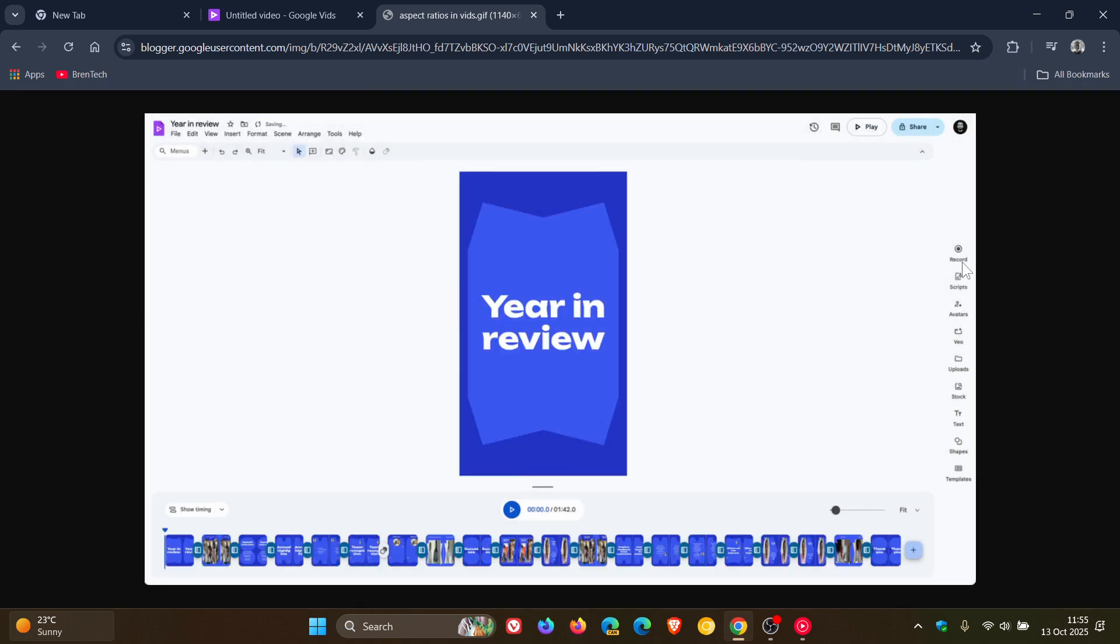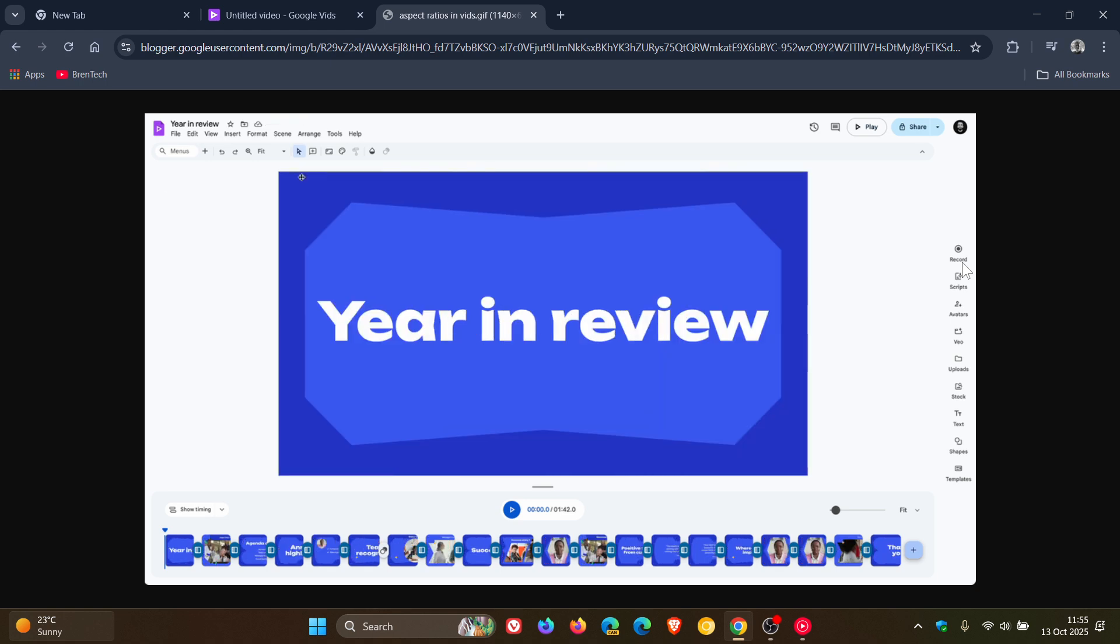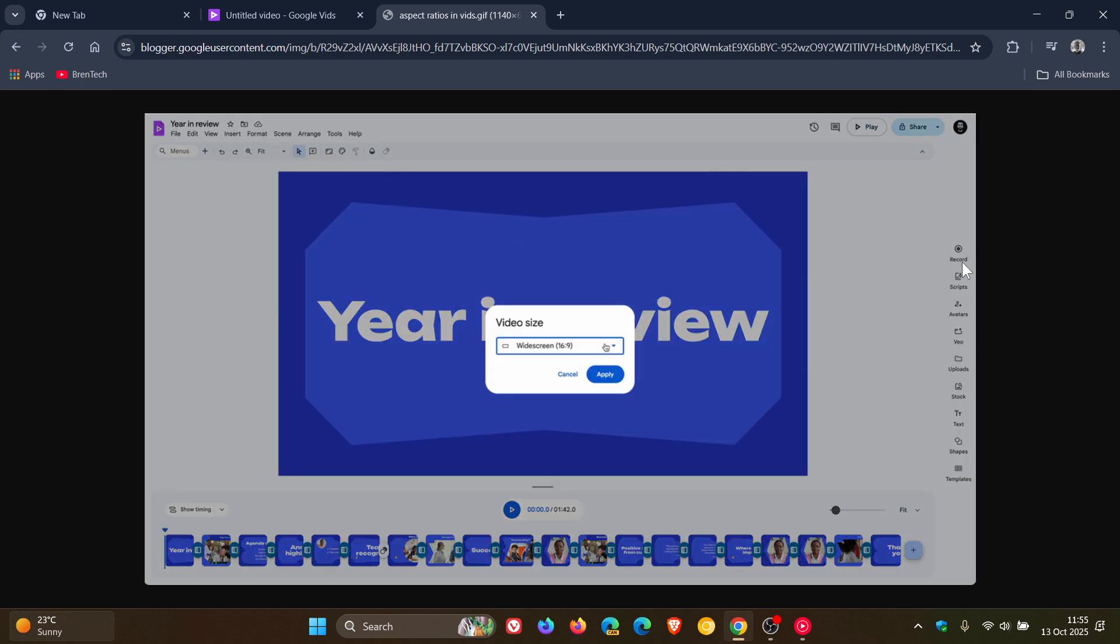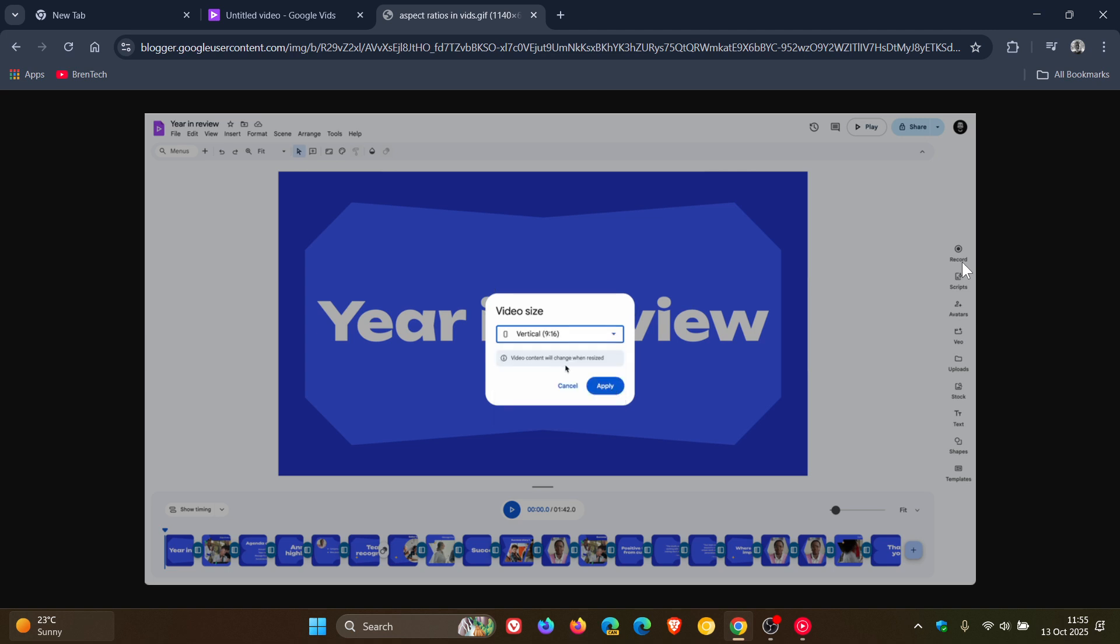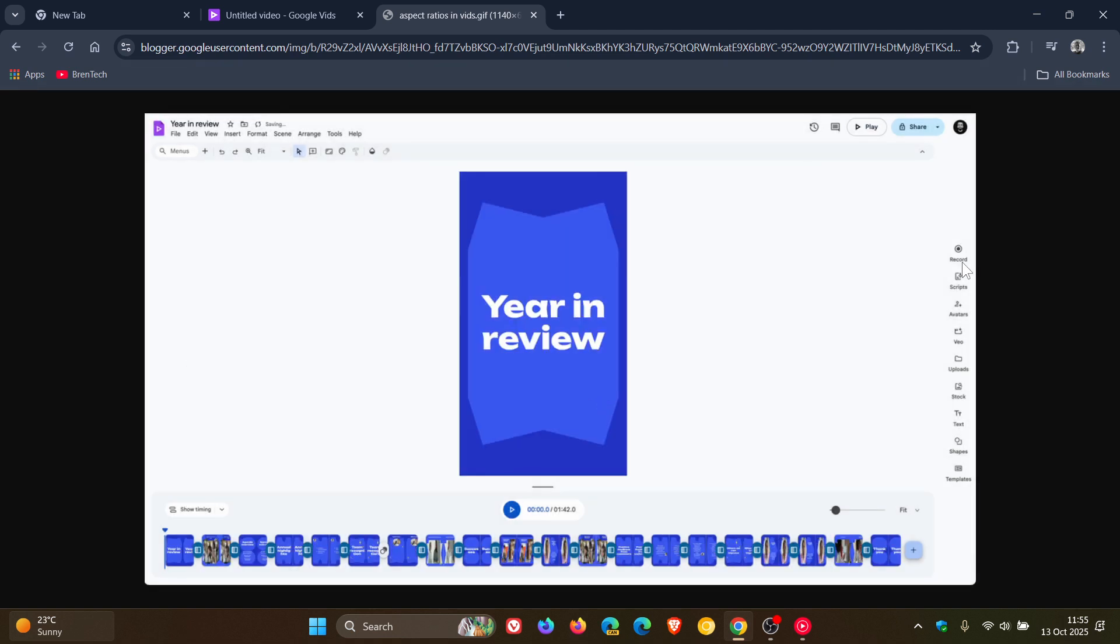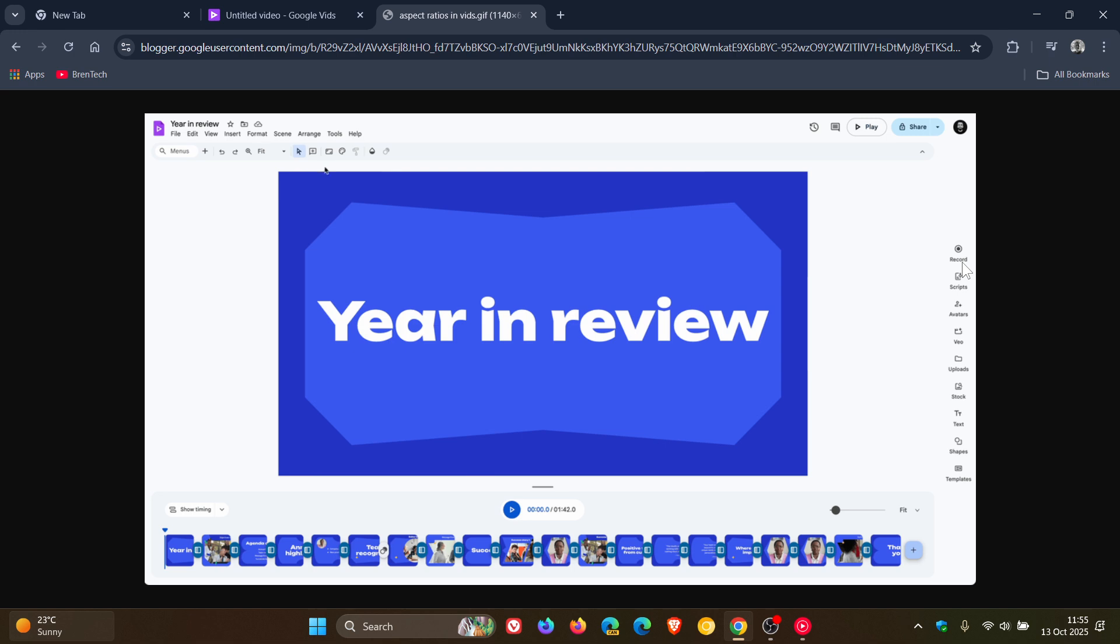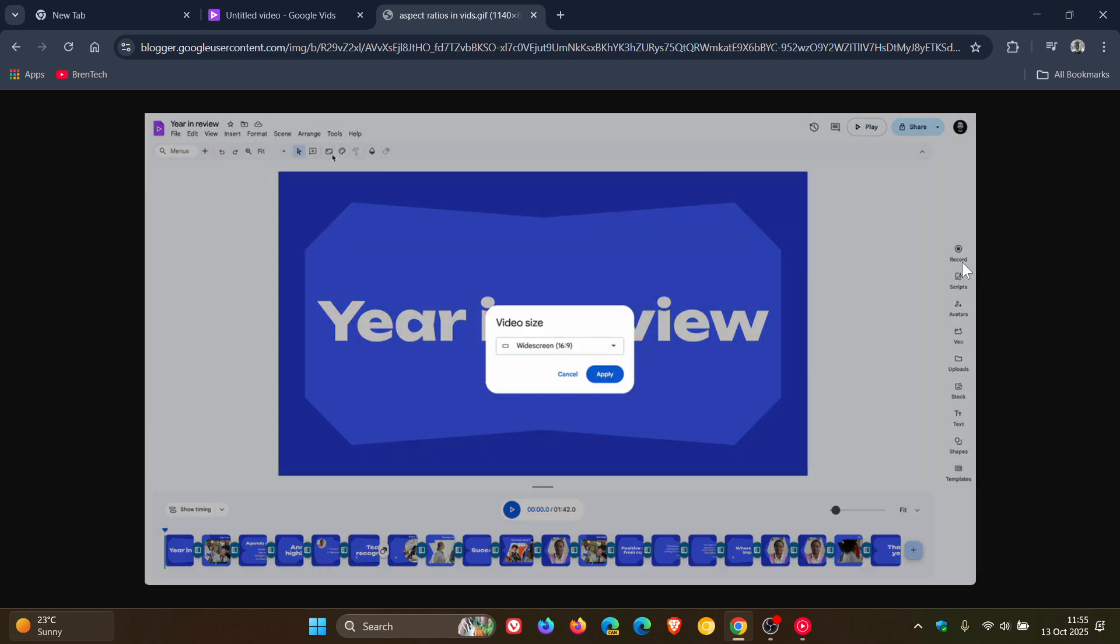Now, Google says the reason for this is that these additional sizes will give you more flexibility to create content and export to a variety of platforms like YouTube Shorts, Instagram Reels, and TikTok.